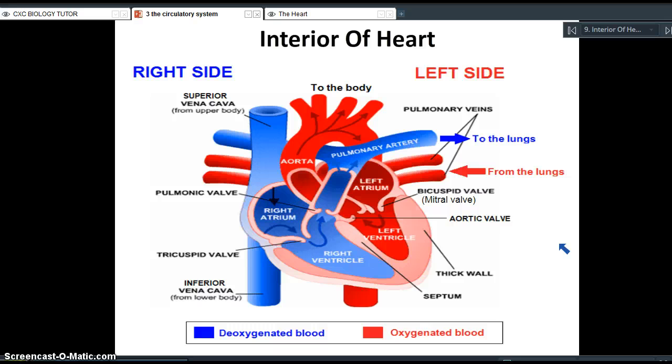I hope you now have a better understanding of how the heart functions as a double pump, bringing blood into the heart twice.